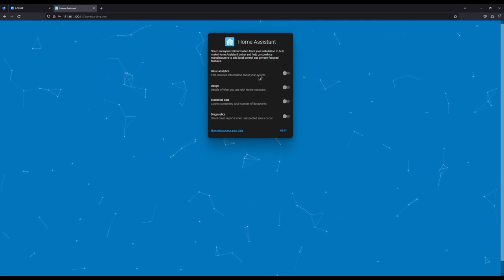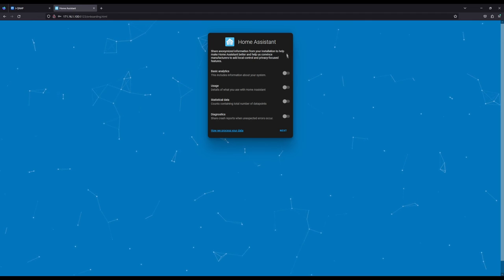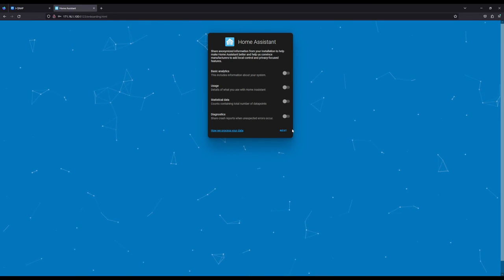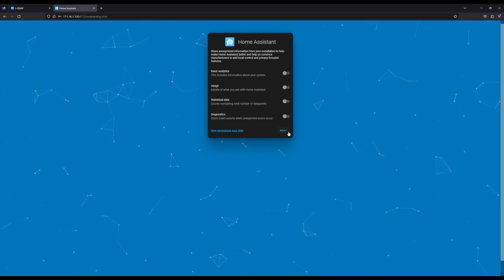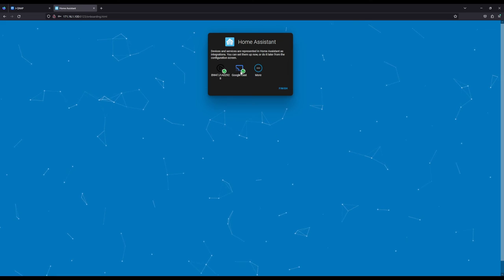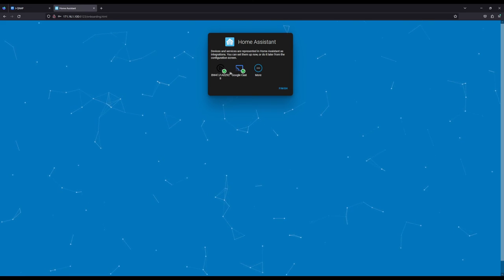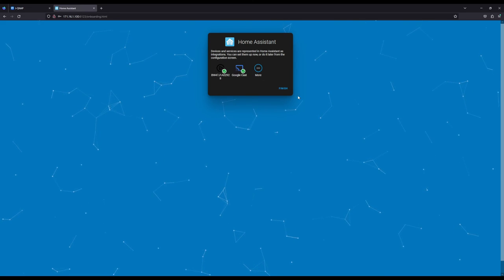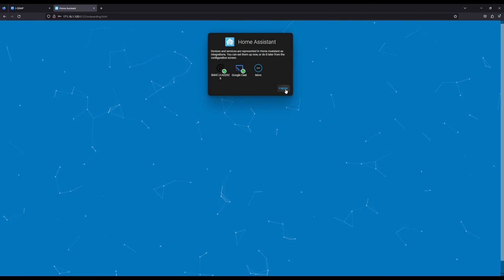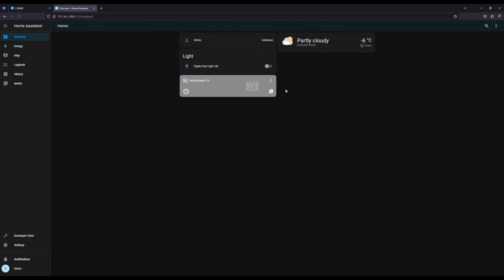Now it will ask you if you want to share any of this information with them. Up to you. It says it's already detected some of my devices. And I'm going to hit Finish. If you do have devices on your same network, you'll automatically detect them and allow you to control them within Home Assistant directly.